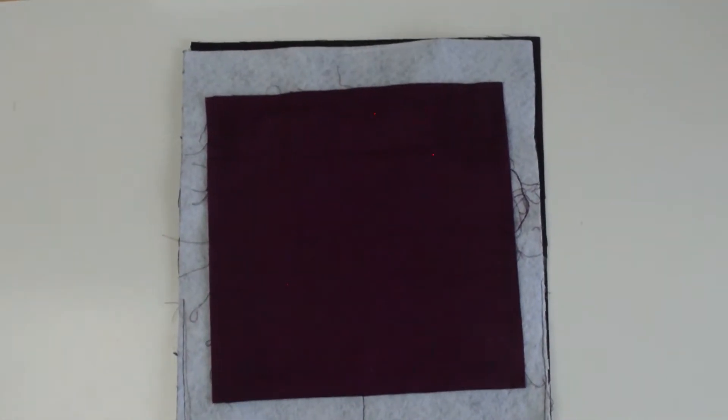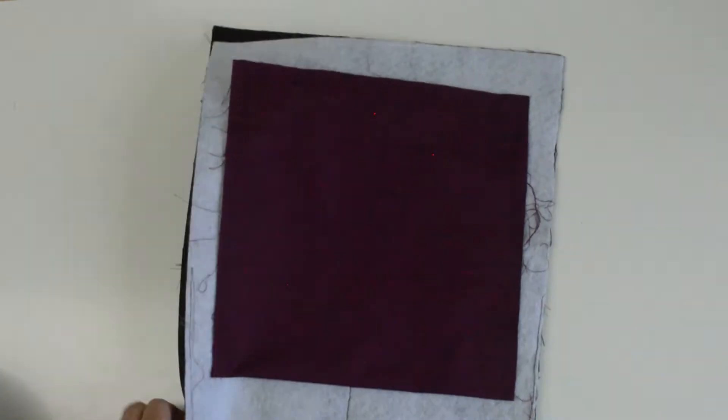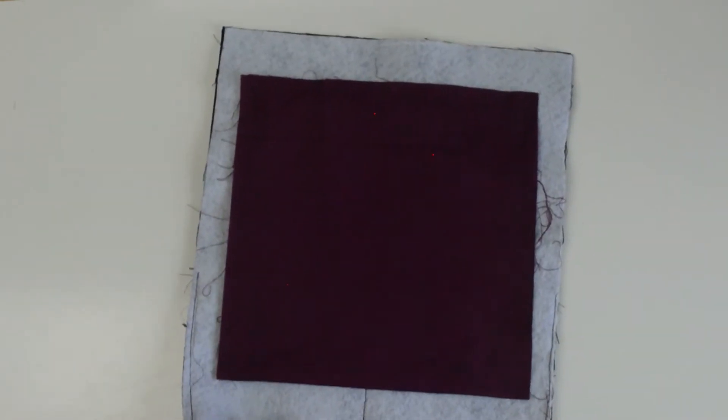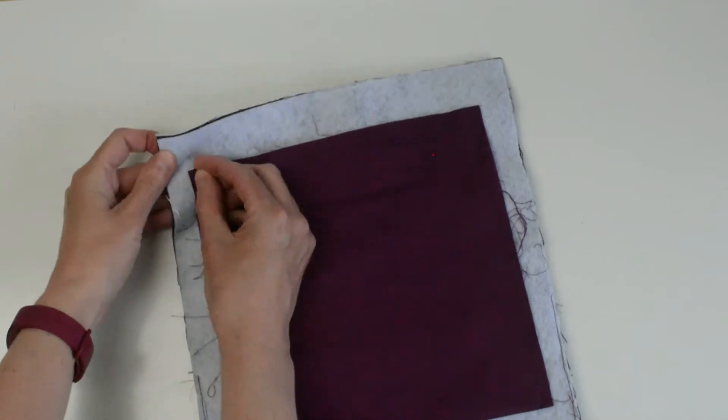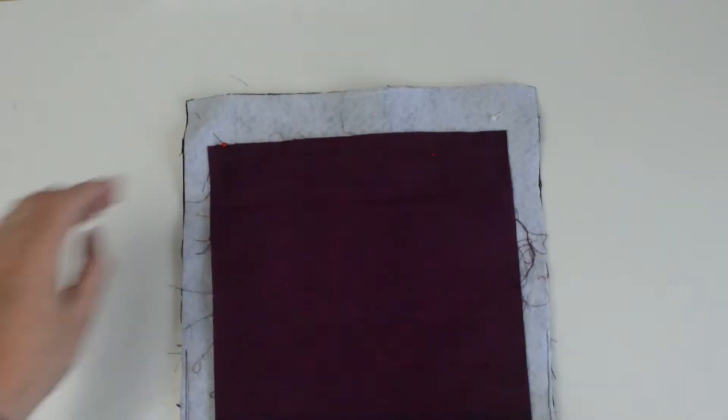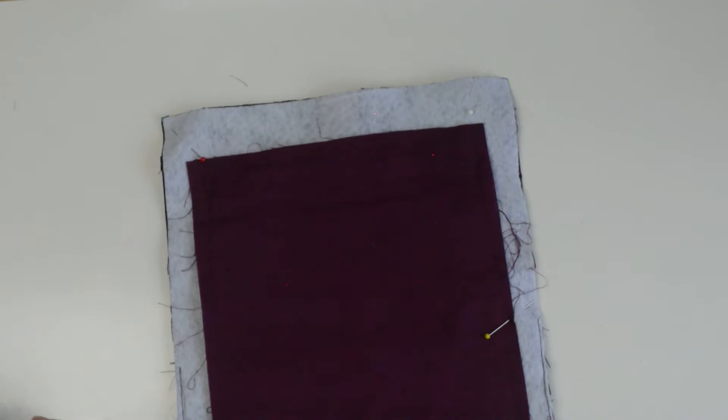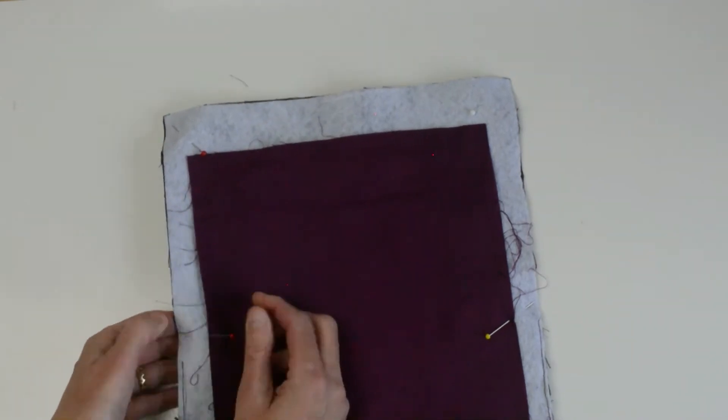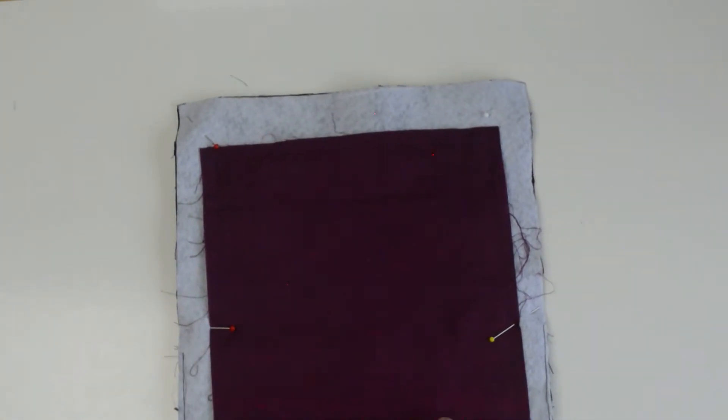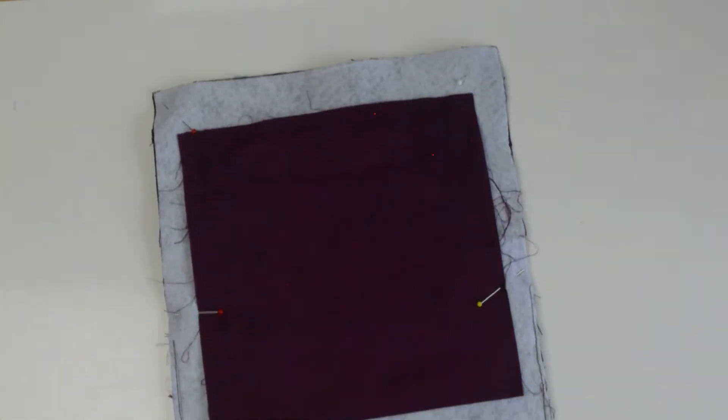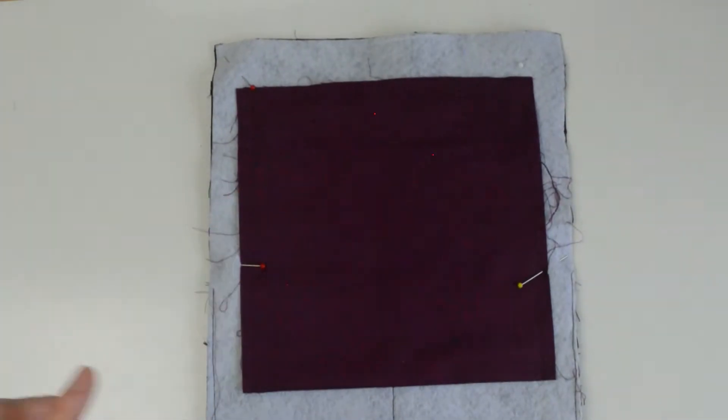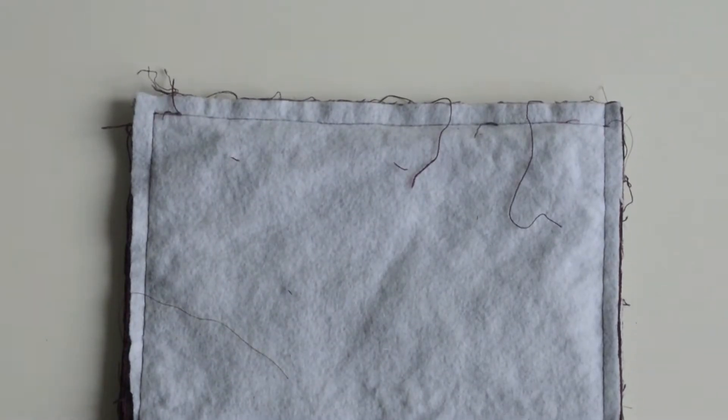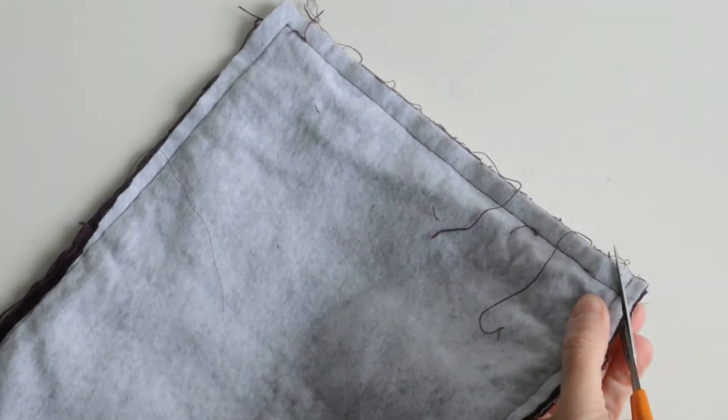Now let's complete the outer bag pieces. Place the right sides together of the back panel and the front panel. I've used a quarter of an inch seam allowance on this bag. It's not very wide but that reduces the bulk in the seams. Stitch along the sides and the bottom and trim your corners at the bottom just to reduce bulk.